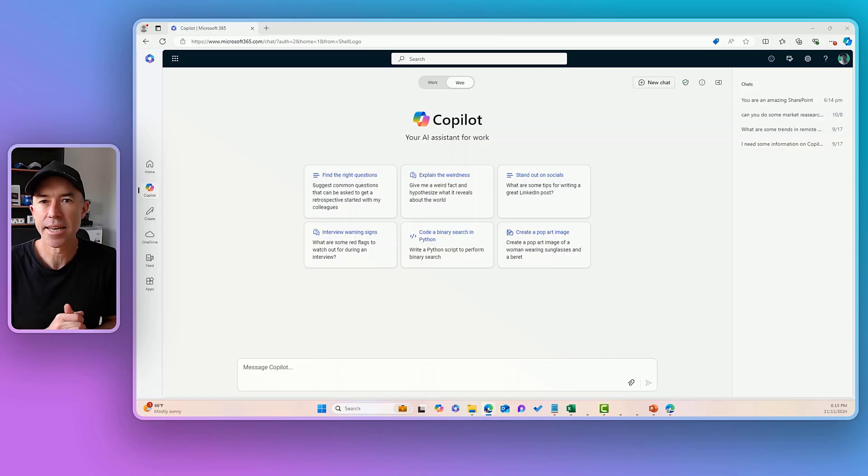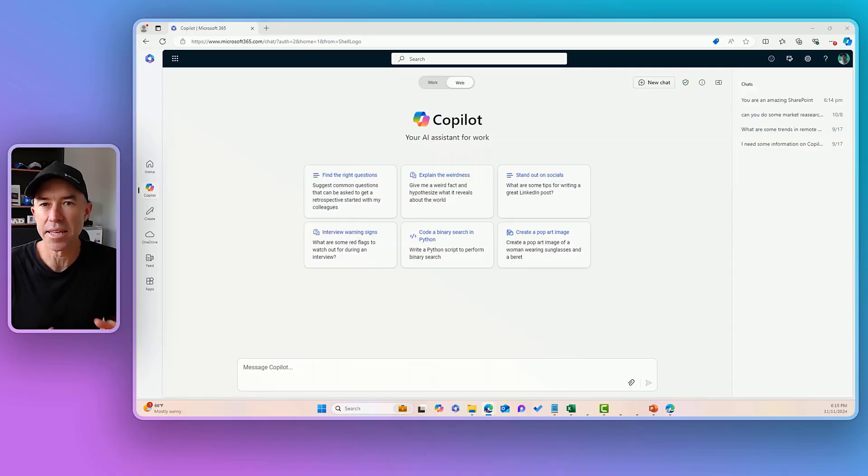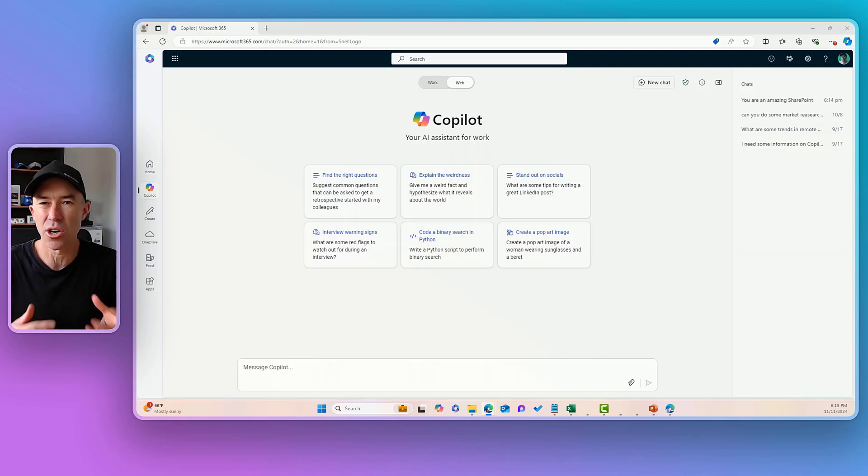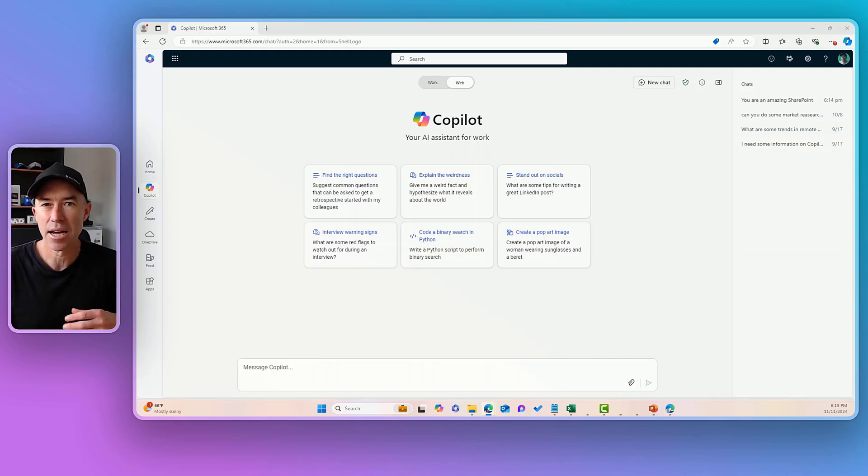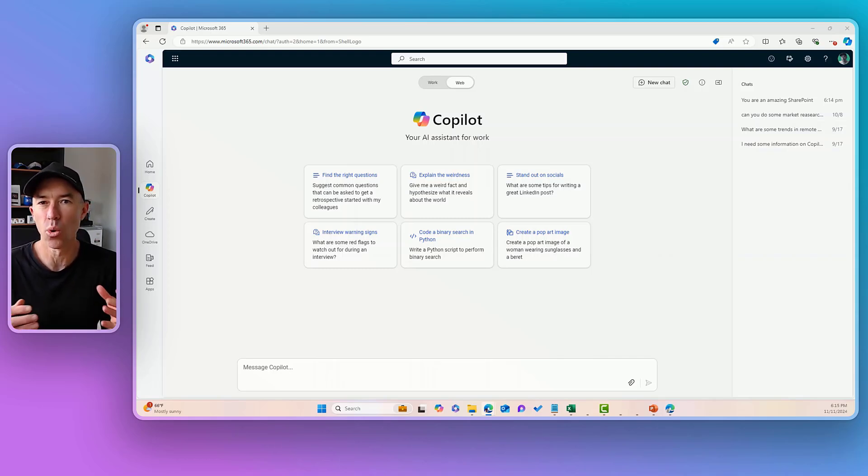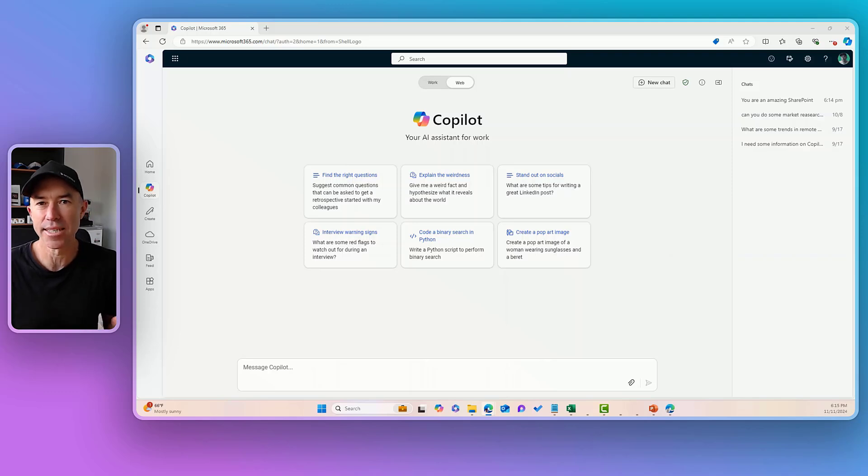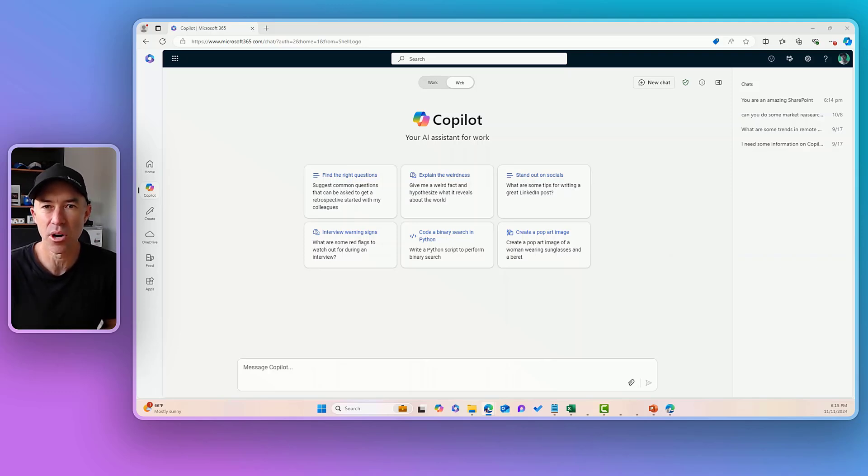Hello everyone, Daniel Anderson here. Now there is more to Copilot than the things that we generally see, so things like content creation or meeting summaries.